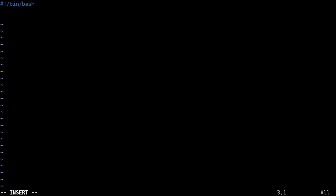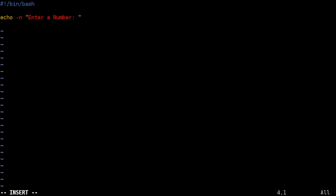And then we're going to have some output. I'm going to say echo and in this case dash n because I don't want it to print a new line at the end of this echo just for the look and feel of the script. It may depend on what you're doing. I'm going to say enter a number.